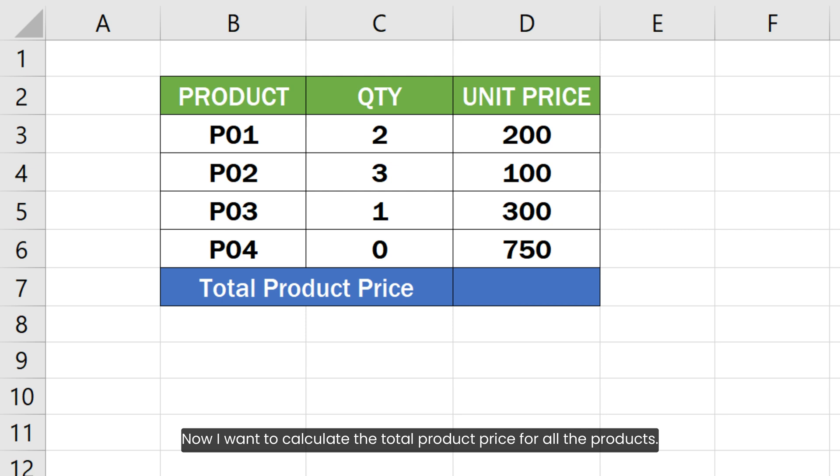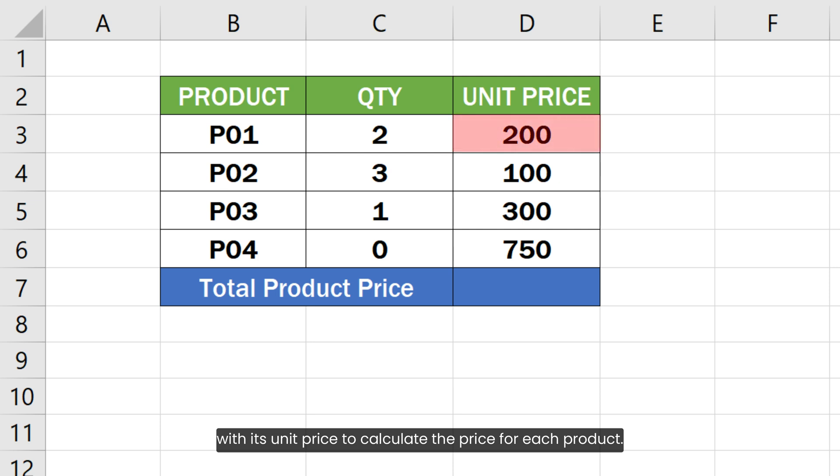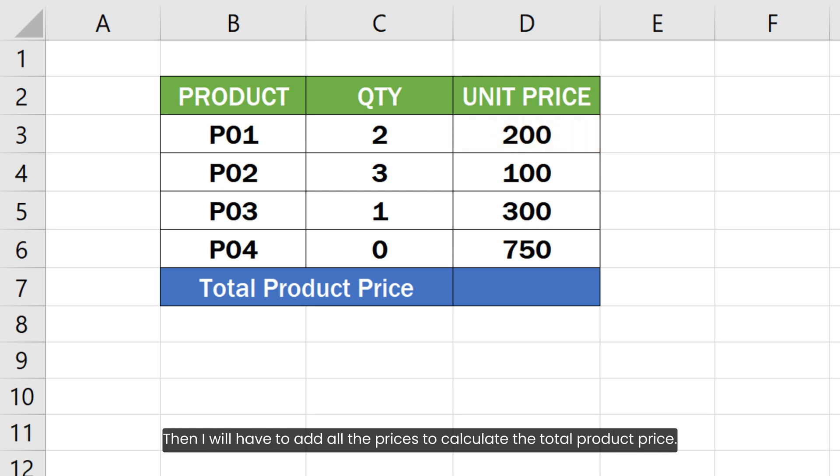Now I want to calculate the total product price for all the products. For that, first I will have to multiply the quantity of each product with its unit price to calculate the price for each product. Then I will have to add all the prices to calculate the total product price.